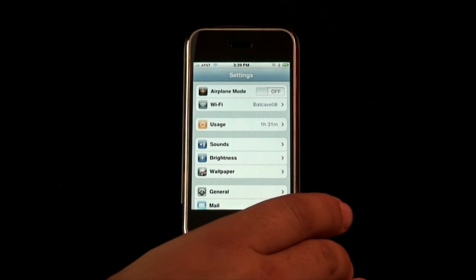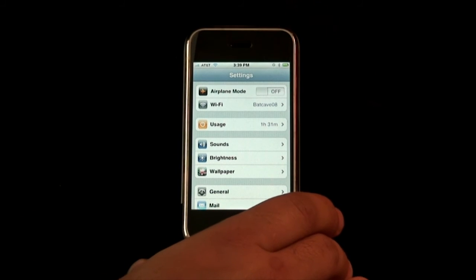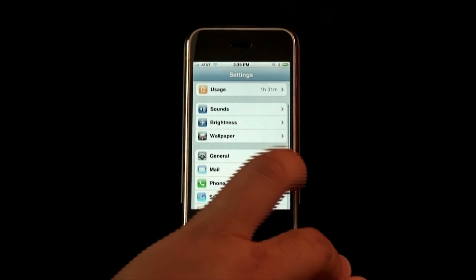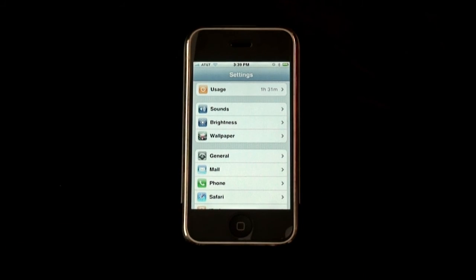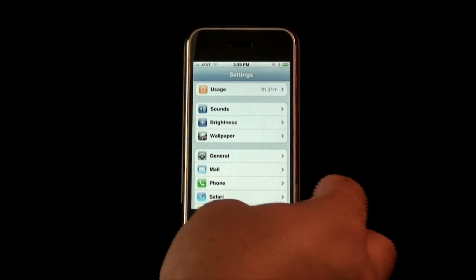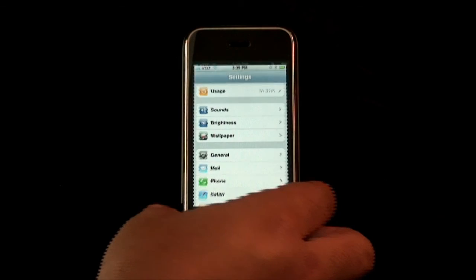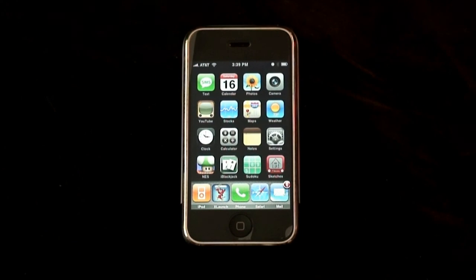Our brightness — we can make the screen brighter or darker, whatever we want to do. Change our wallpaper, set up our mailbox, set up the phone, anything that you want to do. So when you get your iPhone, go ahead and play with all these settings — there's tons of things you can do to customize it the way you'd like. Those are our basic settings. Once you're done, go ahead and click the main menu button and it takes you back.